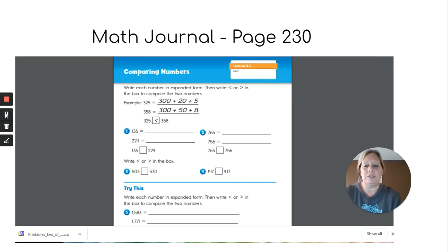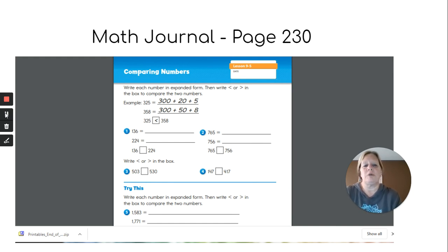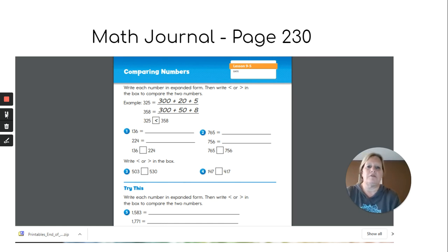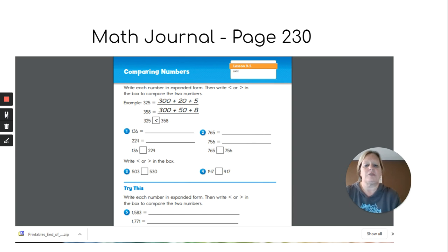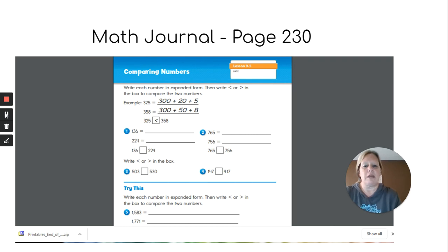Now you're going to try some on your own. You will need Math Journal, page 230. If you are an online learner, you can find this on the AASD website under the math resources. If you are an offline learner, this page will be in your paper packet. You're going to work through the page on your own, expanding the numbers into expanded form, and then comparing them with greater than, less than, or equal to.